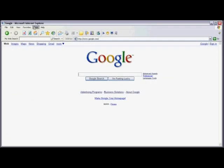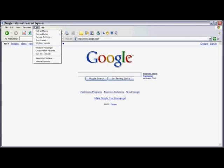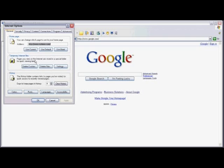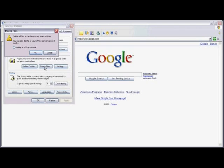In Internet Explorer, click on Tools in the menu bar. Scroll down and select Internet Options. Make sure the General tab is selected. And in the Temporary Internet Files box, click on Delete Files.